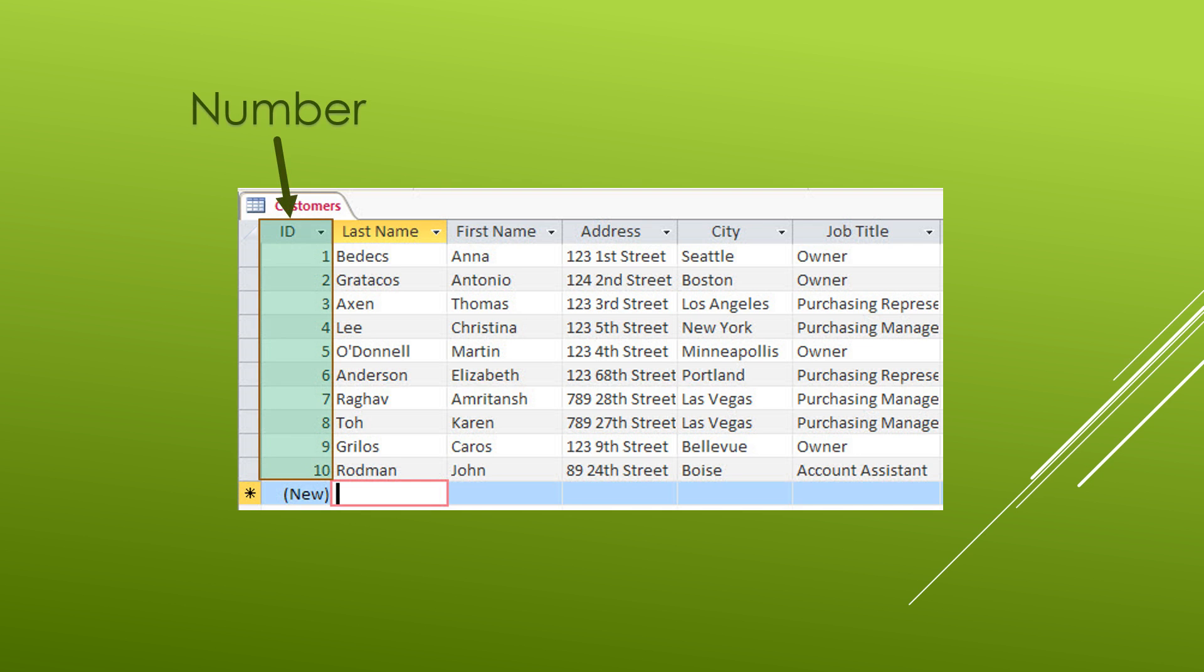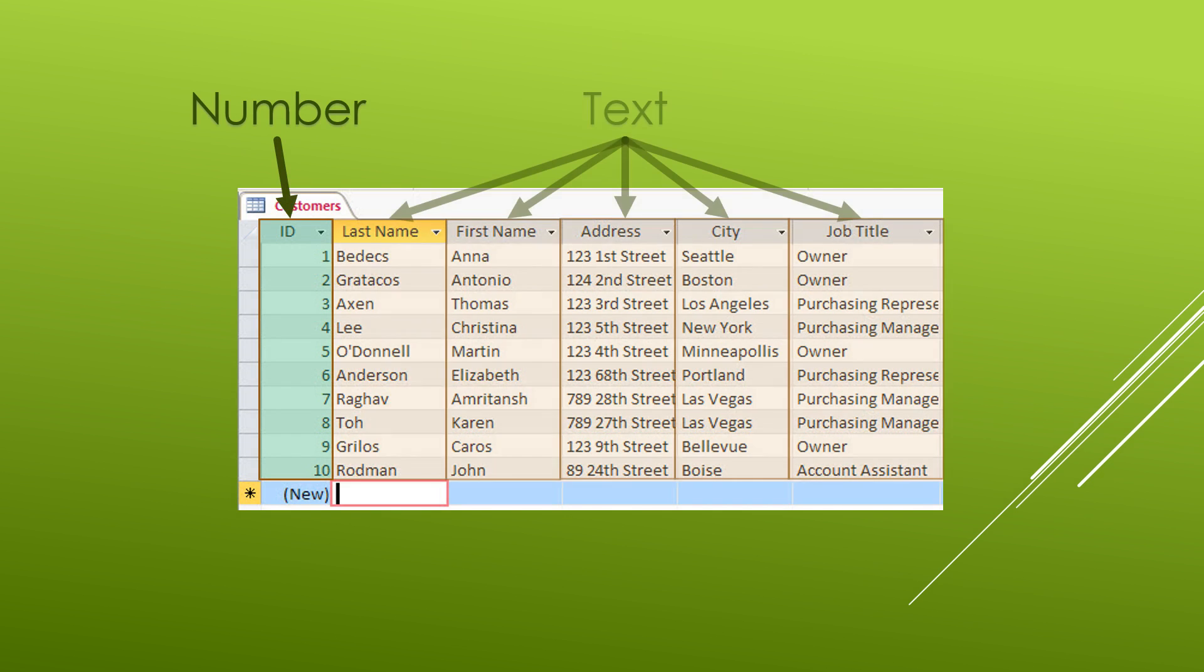The other thing that we need to know about tables is the data type that goes into these columns. For example, here under the ID column we have numbers. Then underneath each one of the other columns these are text. Though it is not strictly a rule, you typically don't want to have any fields in your tables that are empty.